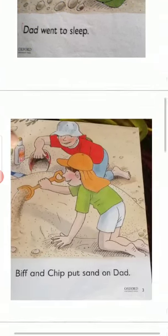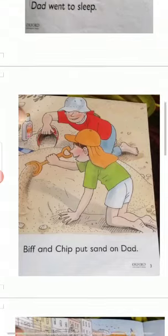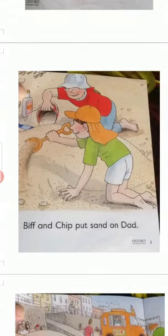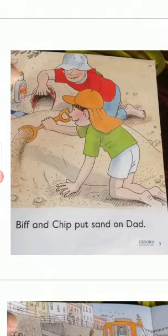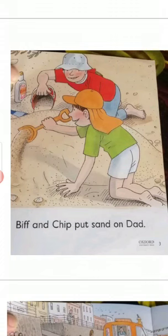Now we are going to move to the third page and the sentence is: Biff and Chip put sand on Dad. What is the sentence? Biff and Chip put sand on Dad.